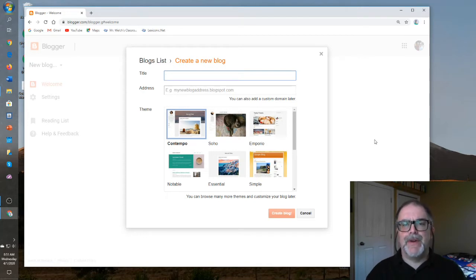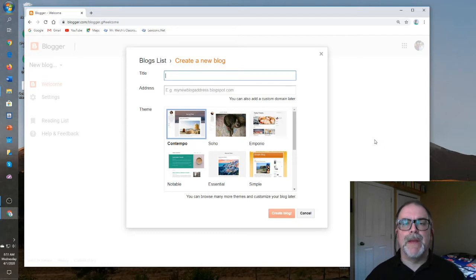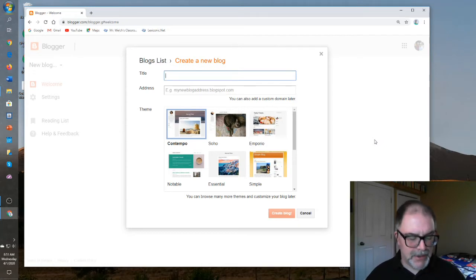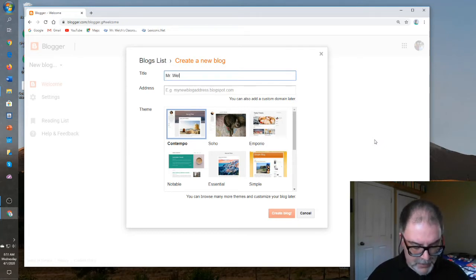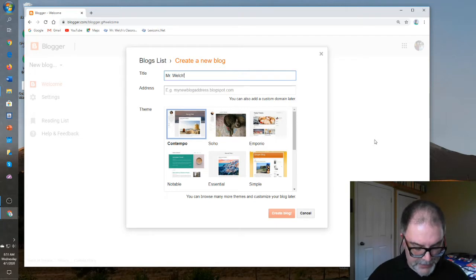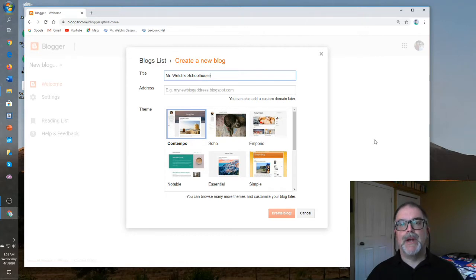It should be fairly generic and should encompass what the main point of this blog is all about. So we'll go with Mr. Welch's Schoolhouse. I have no idea if that's any good, but we'll try that one and alter it later on if we have to.